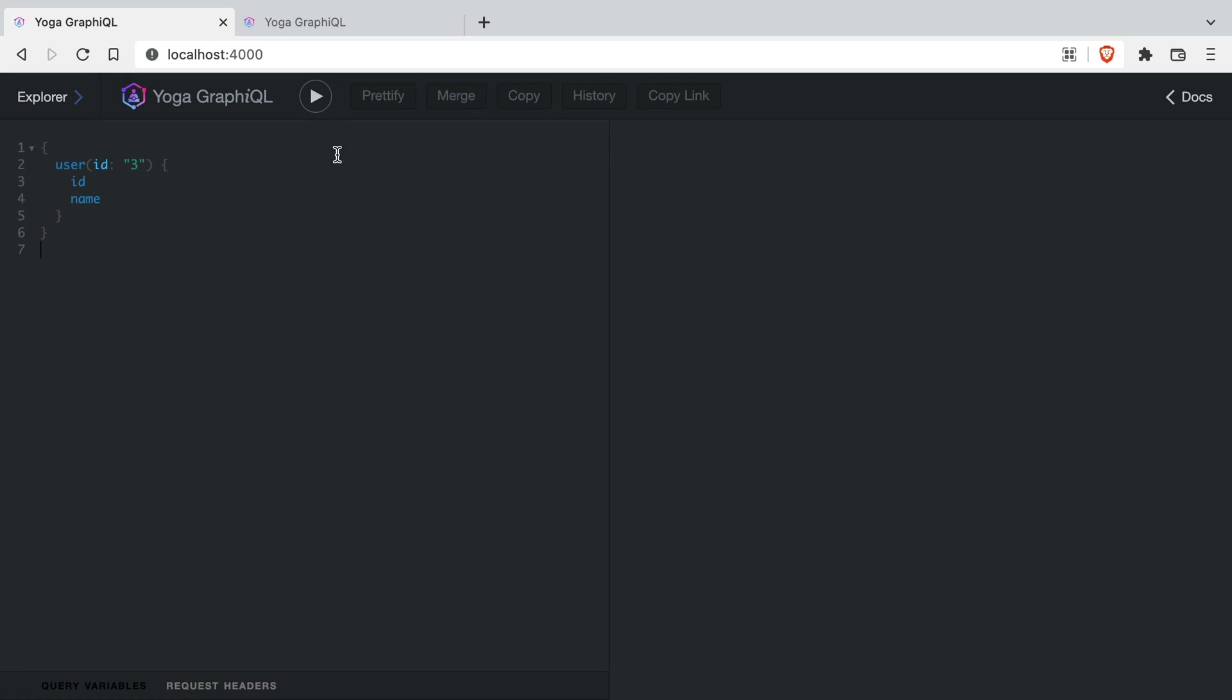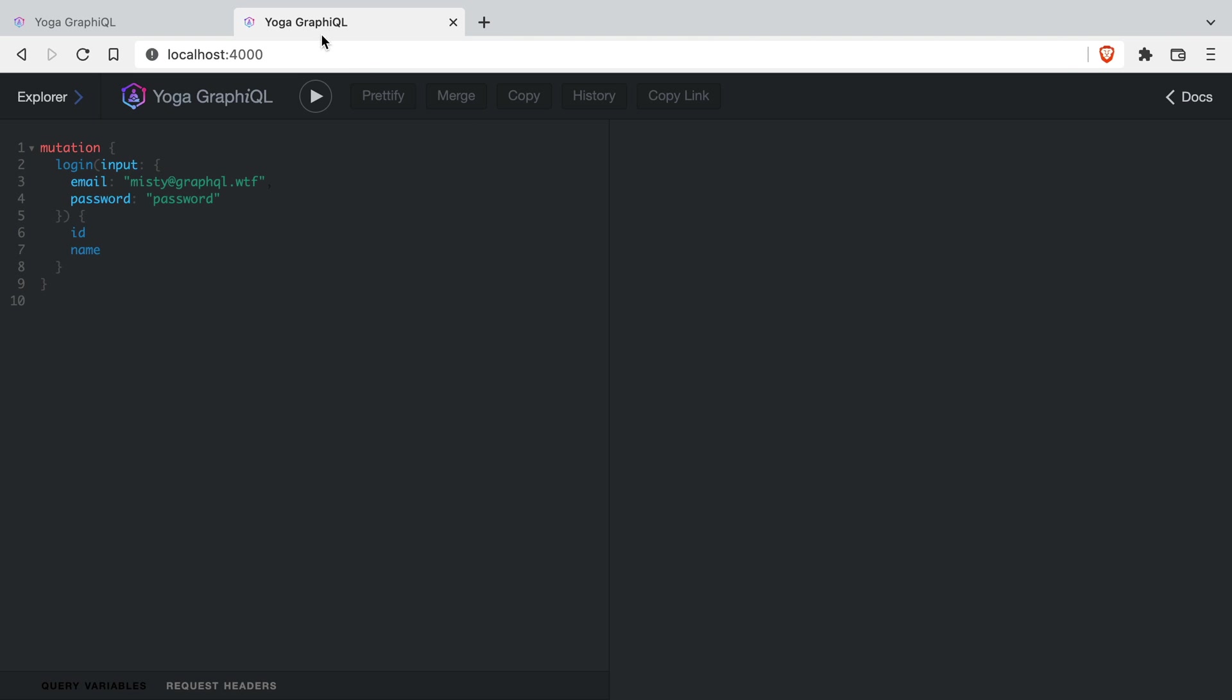You've no doubt came across errors when working with GraphQL. We have a message that is returned from the server, and this error could be about validation errors or server-side errors. And you as a user implementing the GraphQL schema, you don't really have much insight into what that error actually is, other than the message that's sent with it.